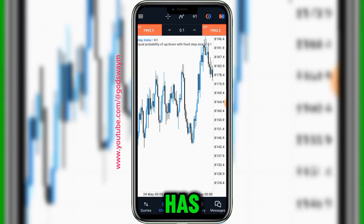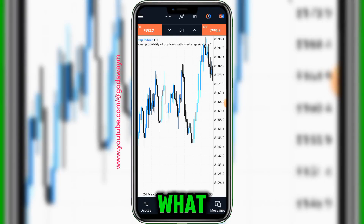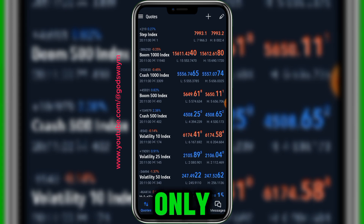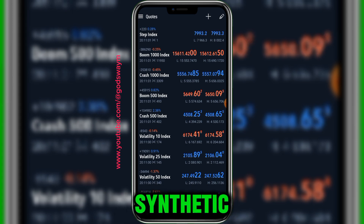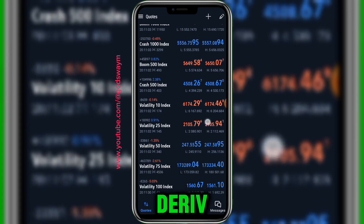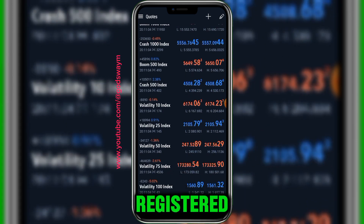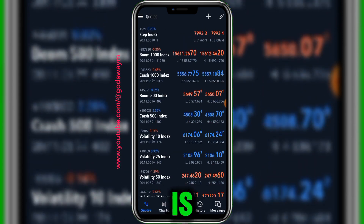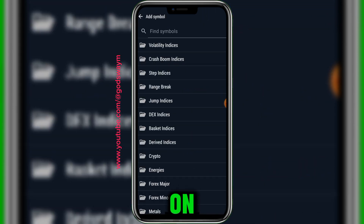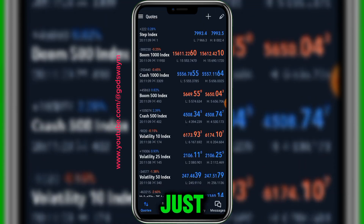This new update from Deriv has made trading more easy and more fun. Let me show you what exactly this update is. Prior to this, you could only trade synthetic indices on the Deriv account that you registered, but now you can trade even forex markets on there.